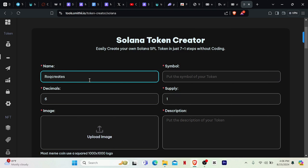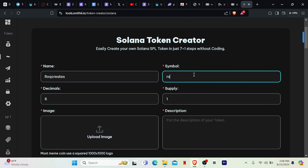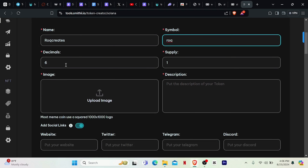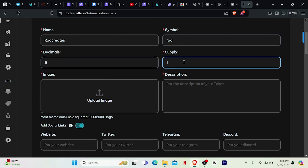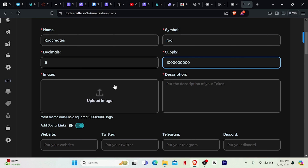We'll leave the decimals at six. For the supply, we can make it one billion — that's a one followed by nine zeros. Now we can also upload an image to the token so that an image displays alongside it. I'll select rock logo JPG and click Open. Make sure the size of the logo is 1000 by 1000.